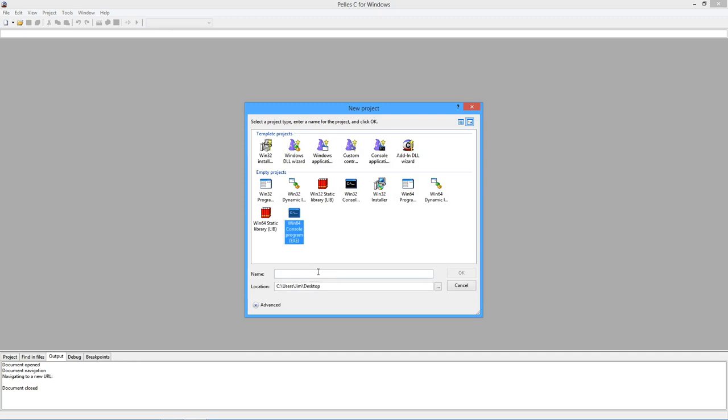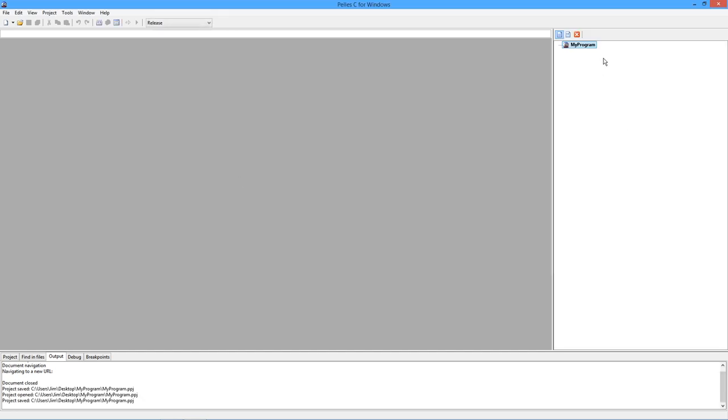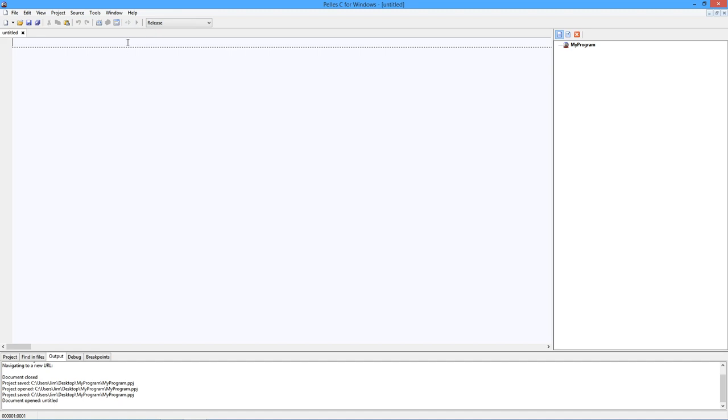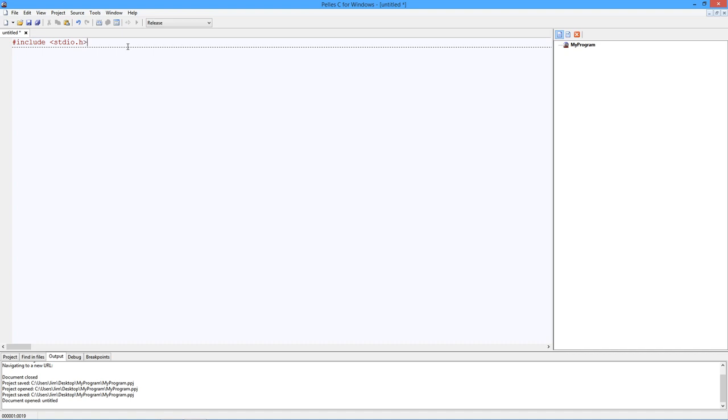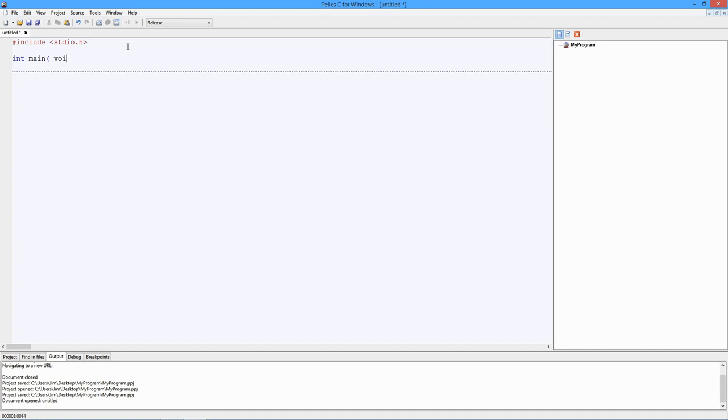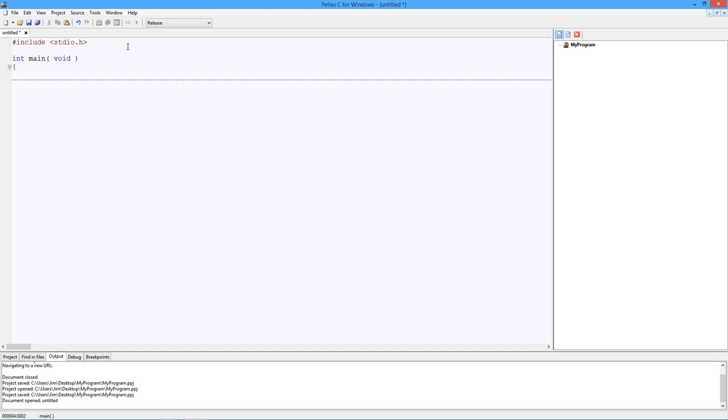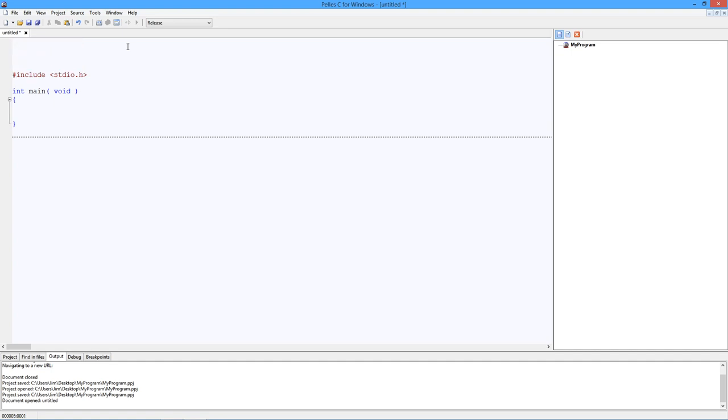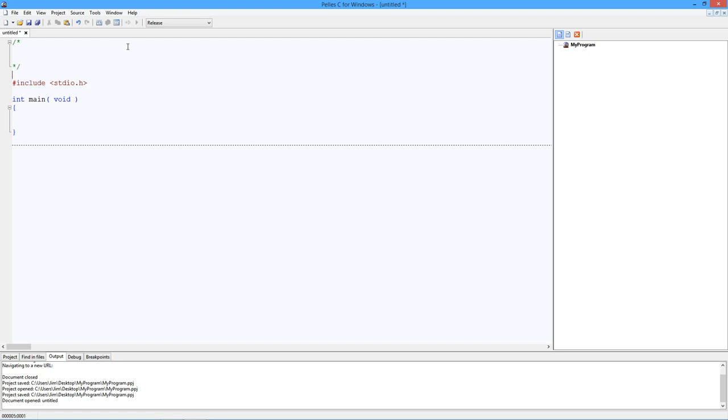So the first thing we're going to do is start a project. Win64 console program. Here's our pane over here for the program, and now we need source code. So I'm just going to create a little template. Now, put this in as a little comment. Variables in C. The first thing we're going to talk about is integers.